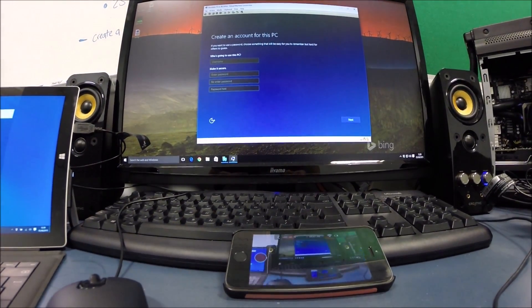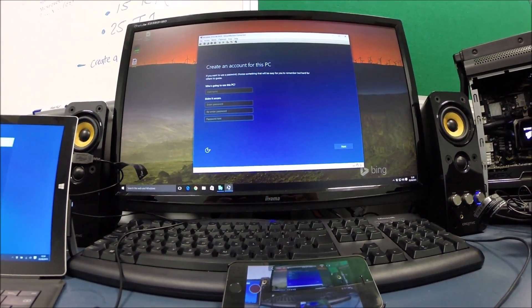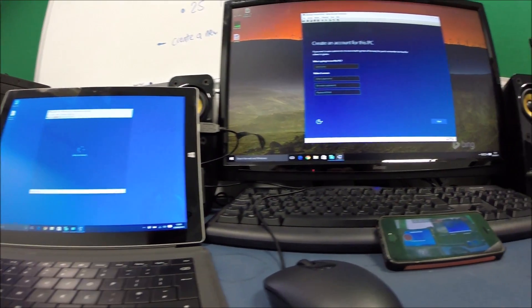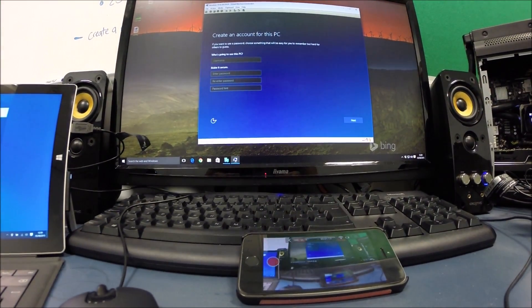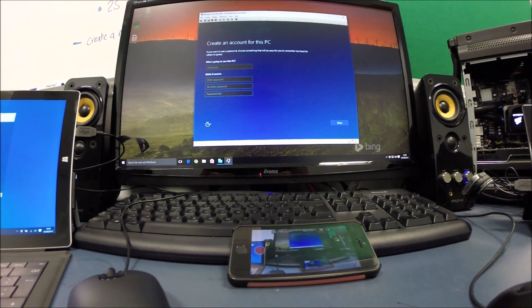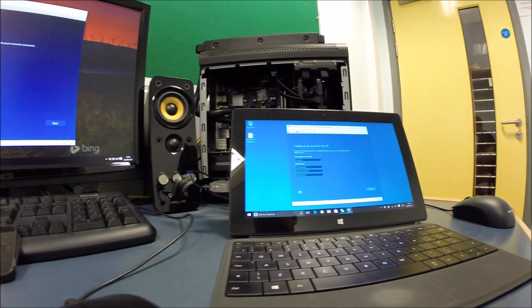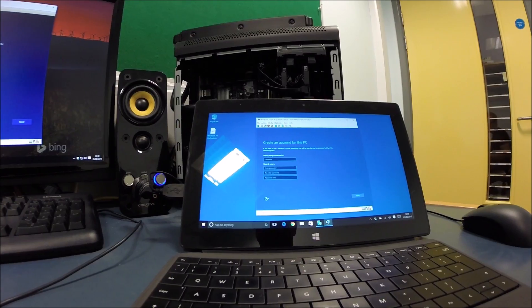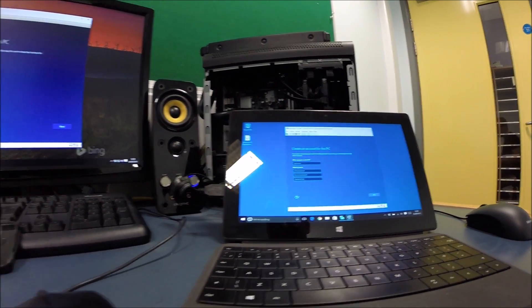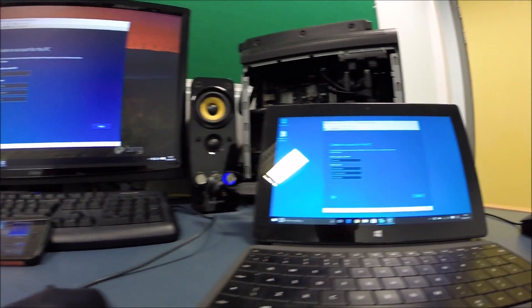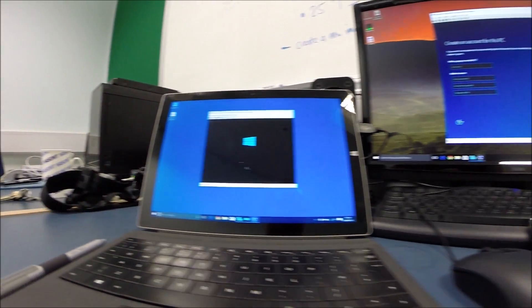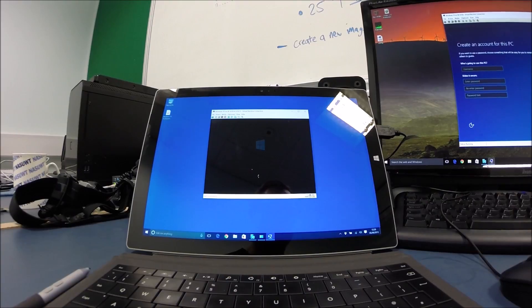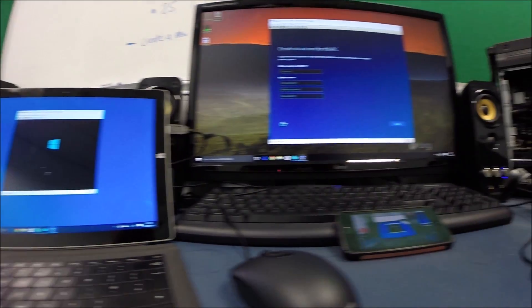And there we have it. The desktop PC has reached the personalization screen. There we go. That took eight minutes. Not bad. Eight minutes to set up on the desktop. Eight minutes twenty on the Surface Pro 1. That's surprising. The Surface Pro 1 is actually ready before the Surface Pro 3 is. Surface Pro 3 is still getting ready. Wow.